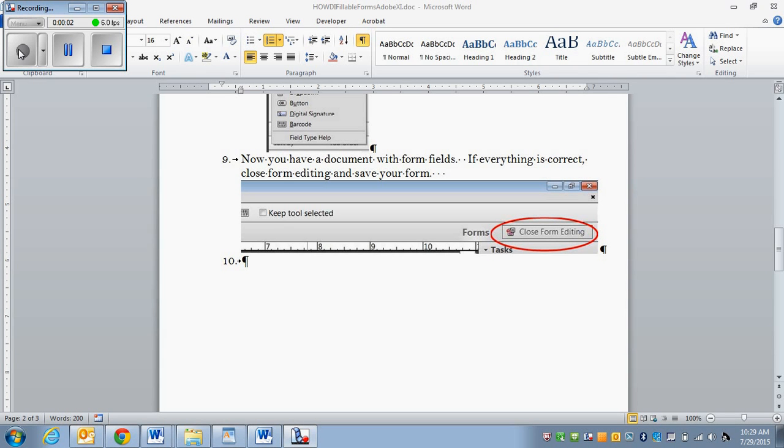Hi, in this video we're going to learn how to use and make fillable forms in Adobe 9.